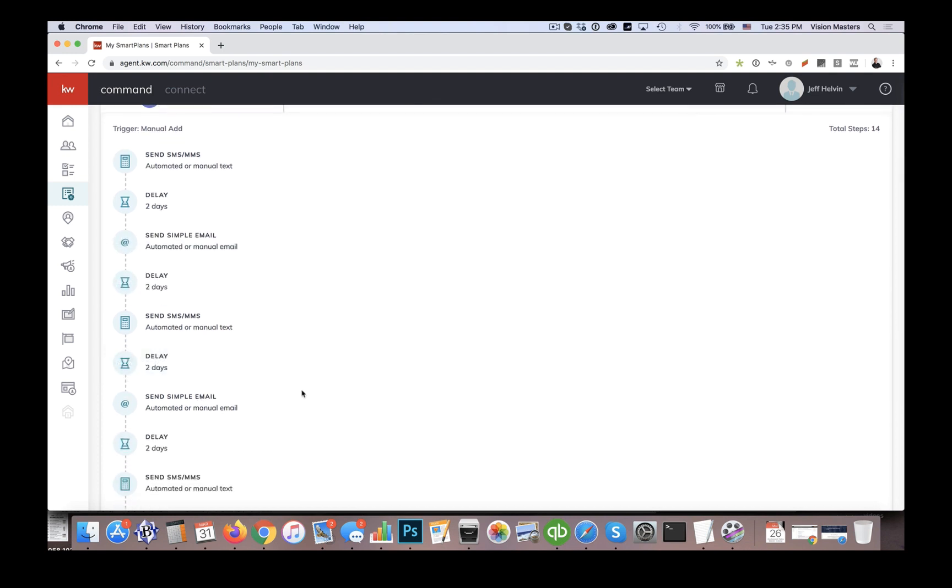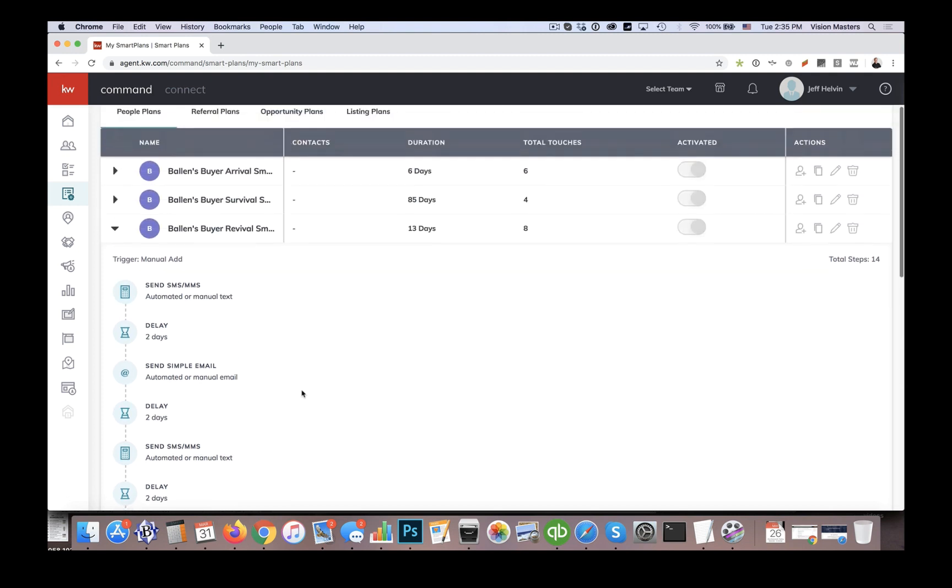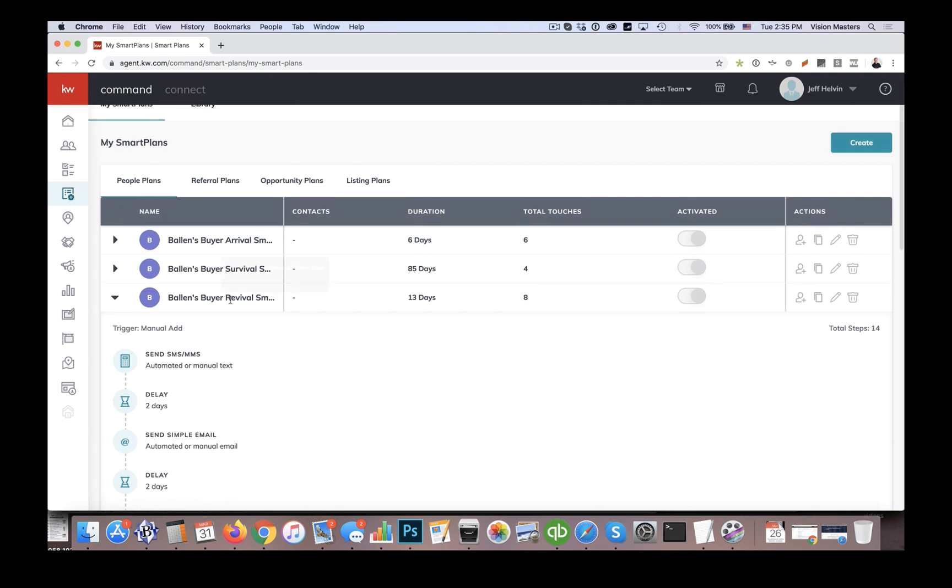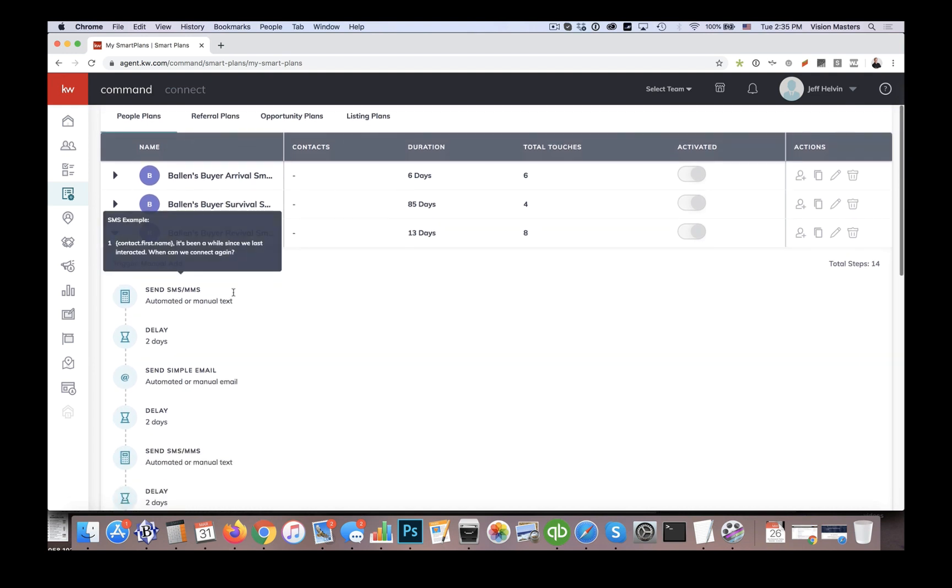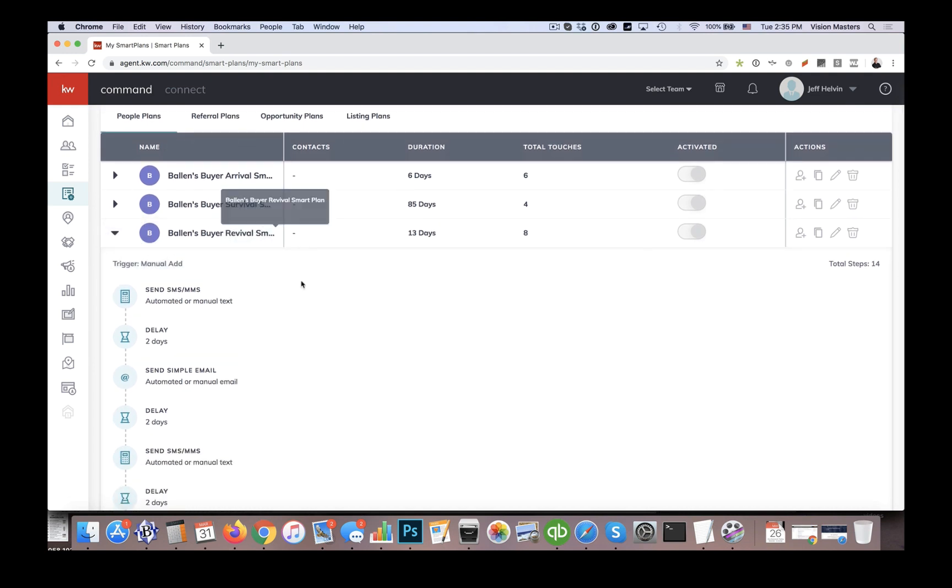So these are much more direct messages, not necessarily just, hey, we'd like to help you, but more like, did you change your mind? Is there a reason you're not talking to us? So we find that this has a pretty effective response for us as well to get people to say, oh yeah, I'm sorry, I just waiting for this, or certain circumstances in the job have changed, things like that. So it helps them re-engage with us.